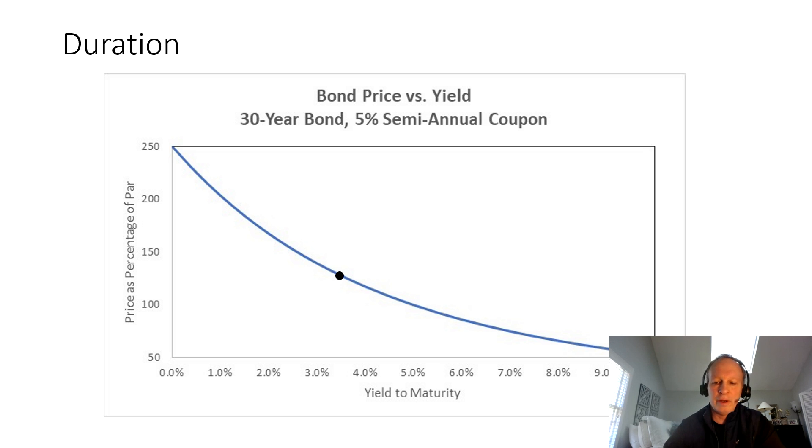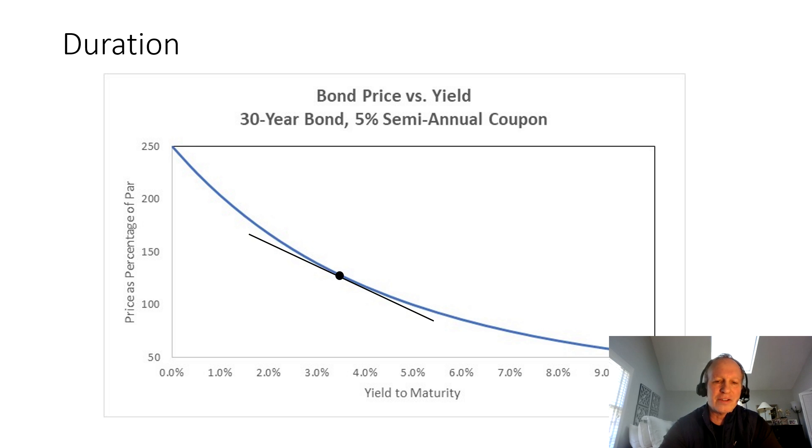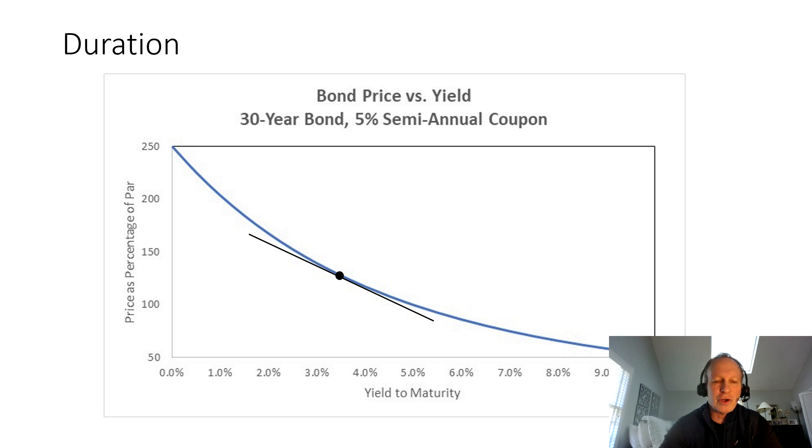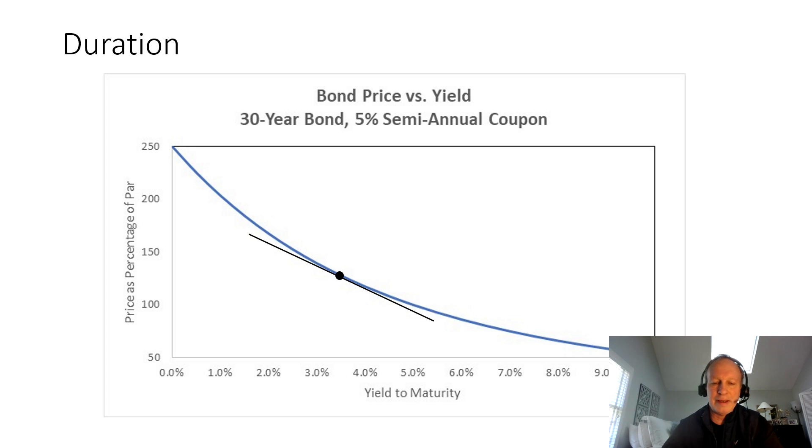Let's say that you've got a bond that sits right here where this black dot is, and the yield to maturity is 3.5%. So currently, the bond price looks like it's around $130. Your question is, what happens if yields change? How much is that going to change the price of my bond? You can look at the slope of that point. Because it's a curve, bonds have this weird curve relationship relative to yields.